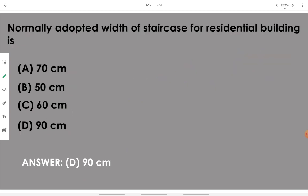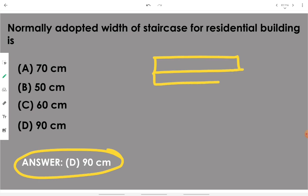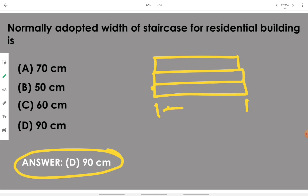The normally adopted width of staircase for a residential building is 90 centimeters — just less than one meter.